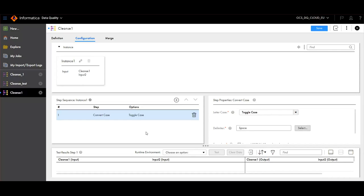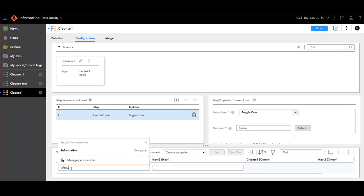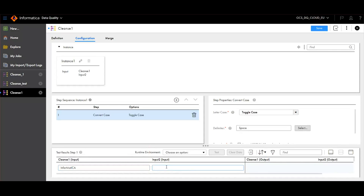You can test the results right away by passing some values here. Choose the runtime environment.